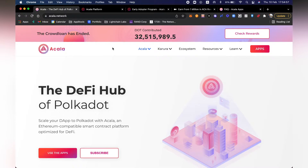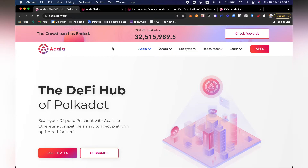Thank you so much for stopping by at The Dot Father to learn more about Polkadot and Acala. We are going to be speaking today around the Acala network, its applications, and of course its main product, AUSD. AUSD is a stablecoin they developed for the Polkadot ecosystem, which will be the backbone for the future Web3 financial foundation.